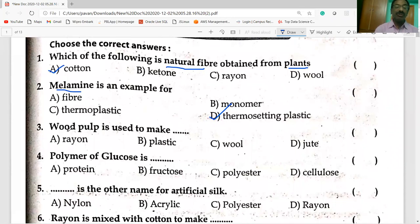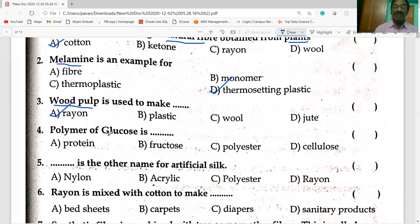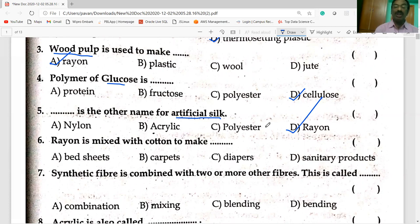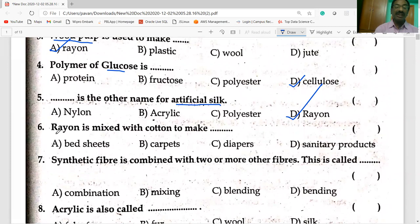Wood pulp is used to make rayon. The polymer of glucose is cellulose. Rayon is otherwise known as artificial silk, which is made up of wood pulp. Rayon mixed with cotton is used to make bed sheets.